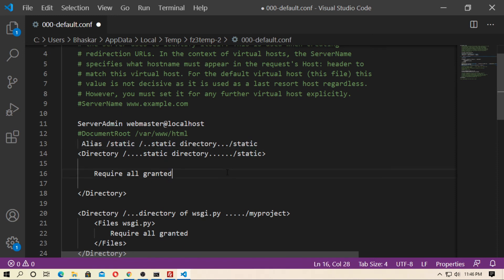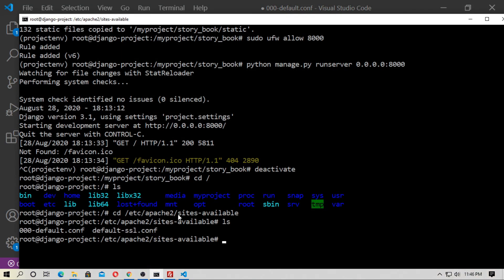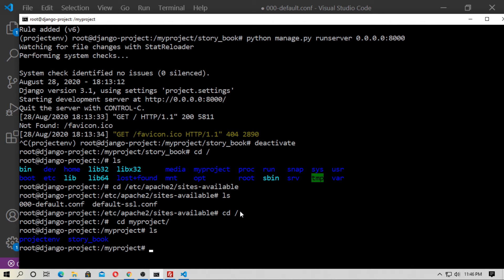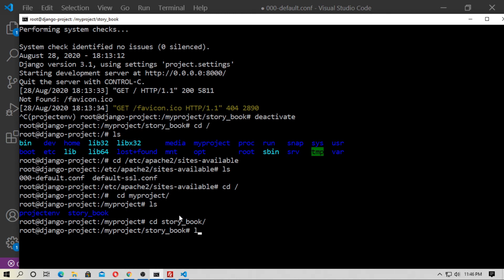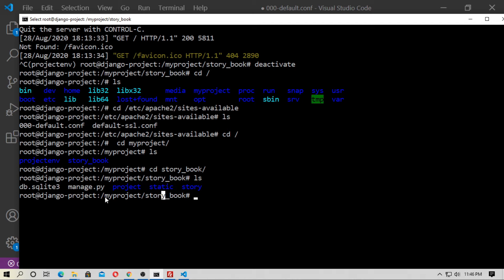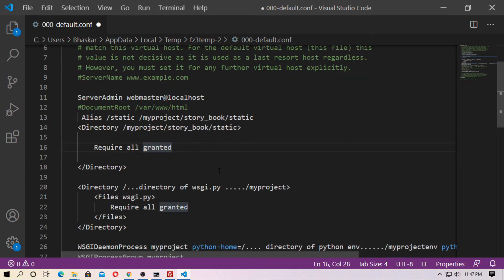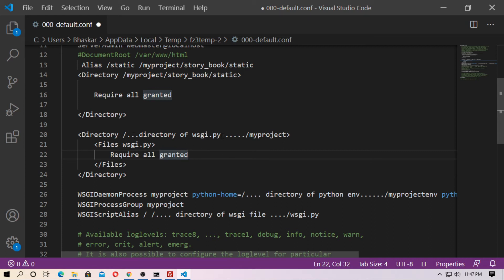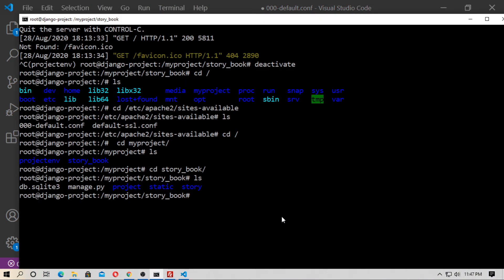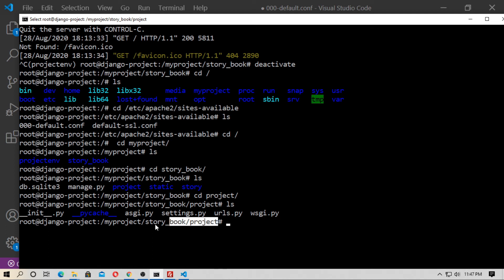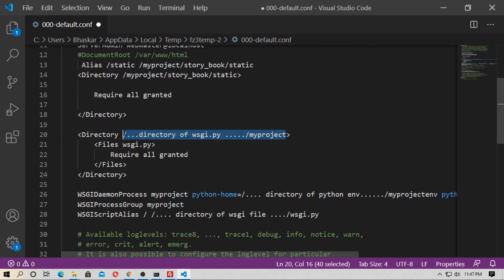Set your static directory — navigate to 'myproject/storybook', type 'ls', and here is the static folder. Copy that path and paste it in. Then set the WSGI file directory: go into the project folder with 'cd project', type 'ls', and here is wsgi.py — copy that path and paste it. Then set the Python home directory: go back to the 'myproject' level, type 'ls', and here is 'project_env' — copy and paste that path.